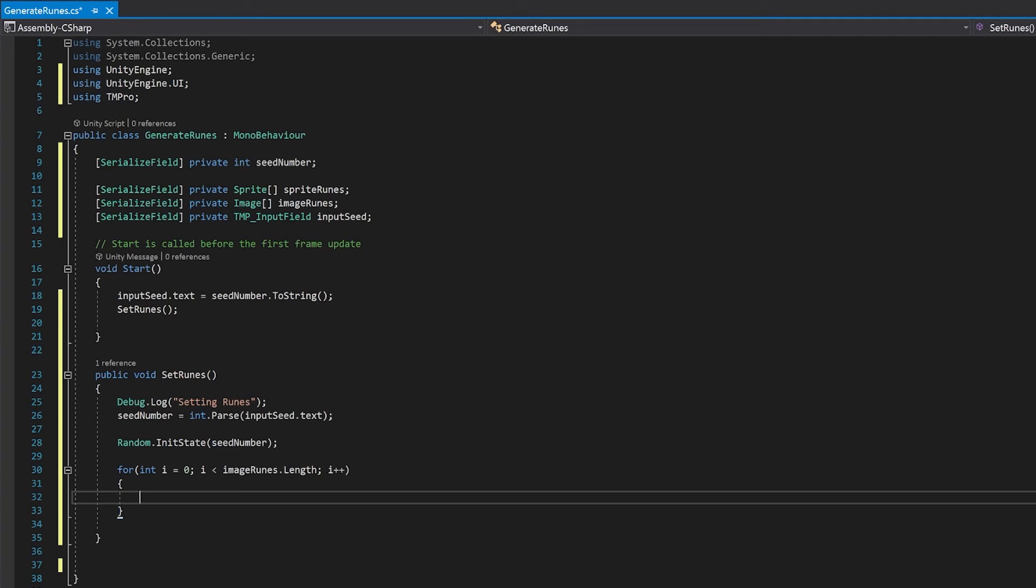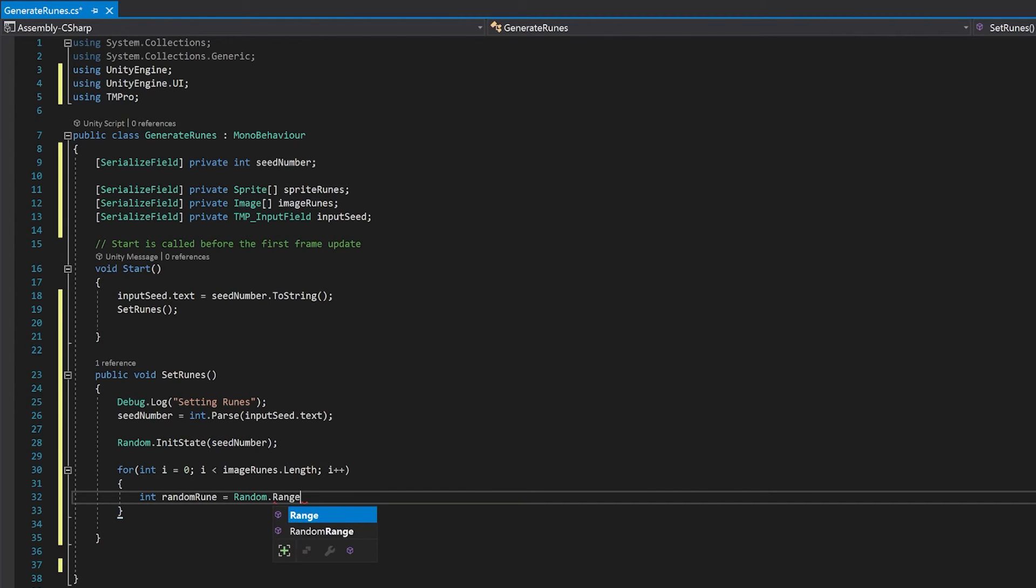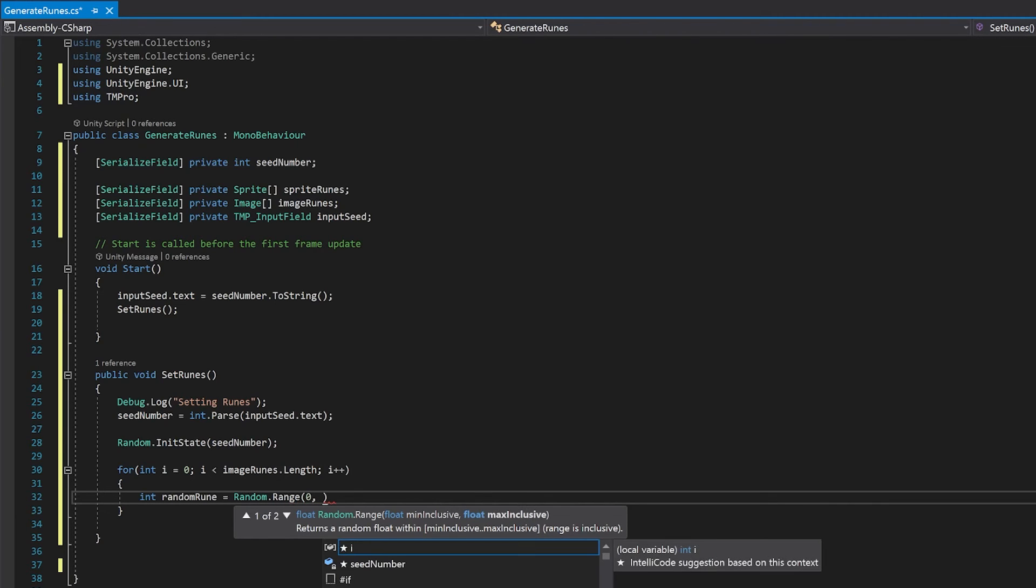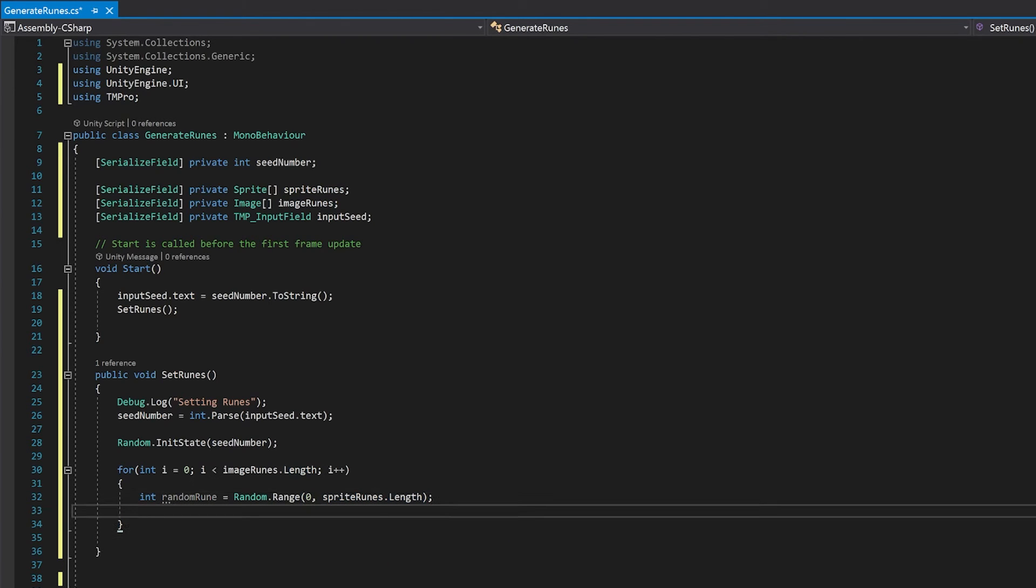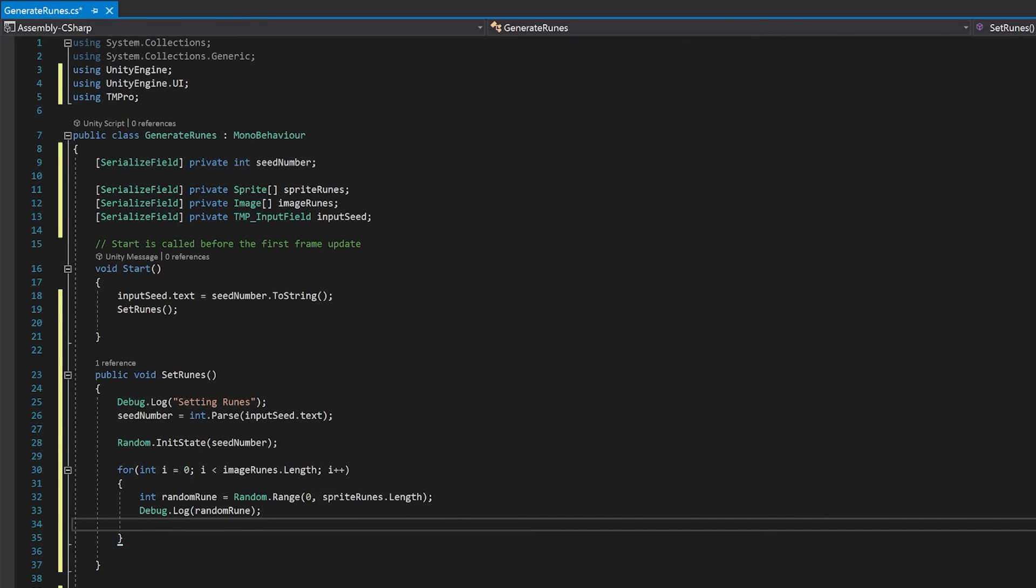So I'm first of all going to get a random number. I'm going to put it into a variable. I'm going to use Random.Range and we're going to go from zero to the length of our sprite runes. I'm now going to debug this so that we can actually see the number that comes out, just to make it really clear that the sequence is the same. And then finally, we're going to use this random rune to set the sprite on the image.